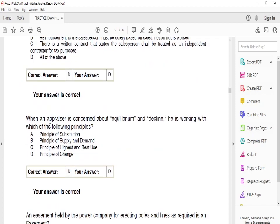When an appraiser is concerned about equilibrium and decline, they're working with which principle? The answer is C — the principle of change.